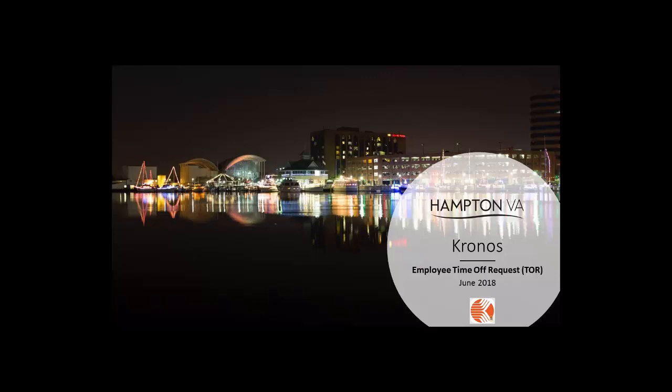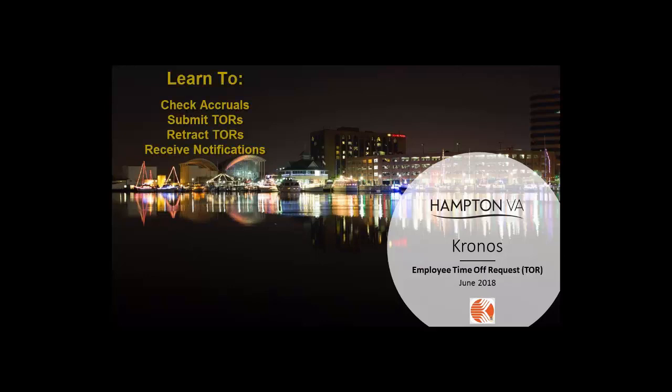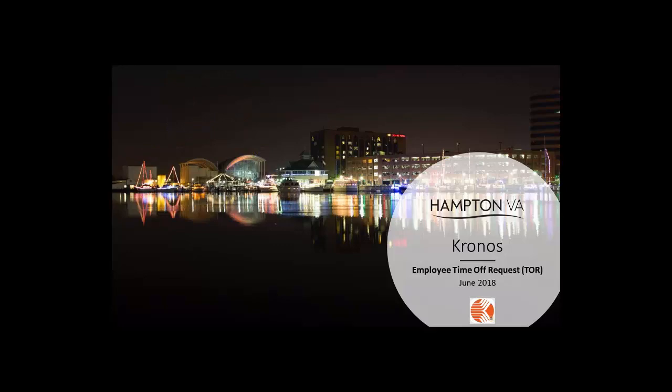Welcome to the video on creating a time-off request. Time-off requests are often referred to as TORs. In this video you will learn how to check your accrual balance, submit a time-off request, retract a time-off request, and see notifications on the status of your time-off request.